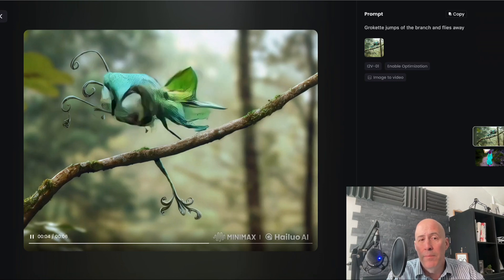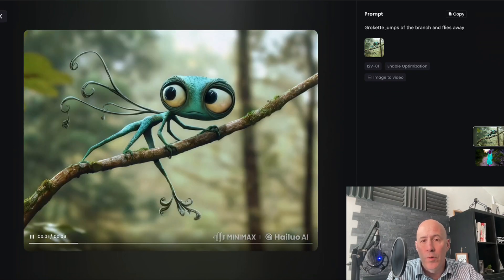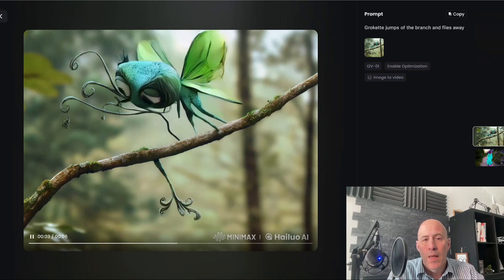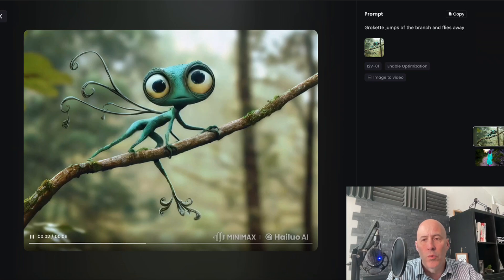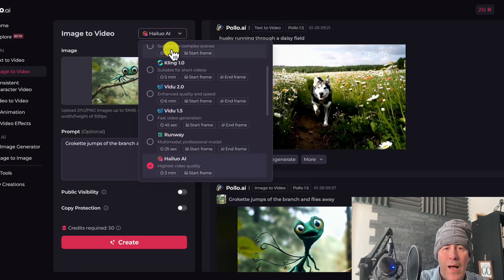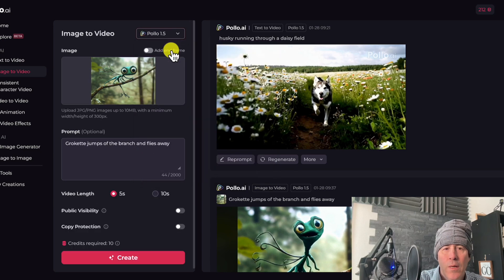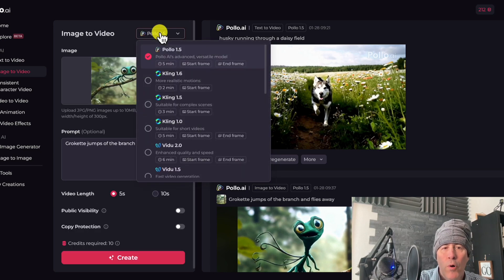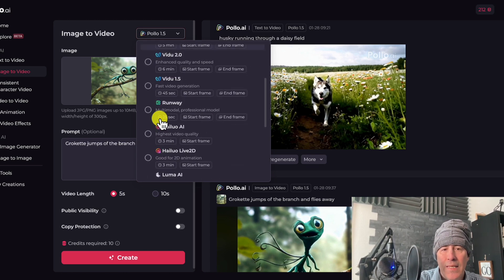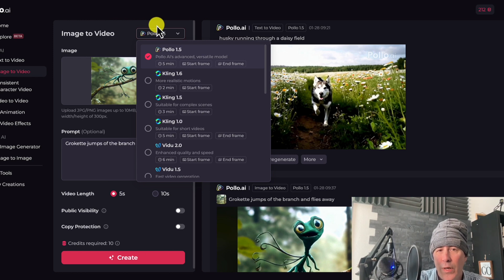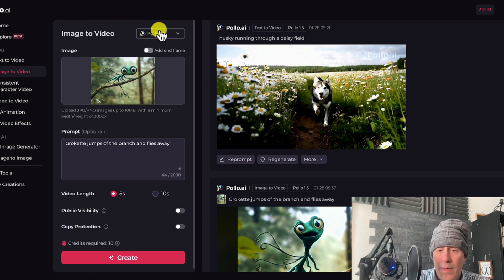Whether using people, animation, animals, or scenery, I'm sure each model has its strengths and weaknesses. Comparing the two platforms, there's an obvious advantage to being able to use multiple model types to compare and run your scenes. The question is whether it's more expensive to do it this way versus going to that model directly, and whether you're getting a better or worse version of that model.